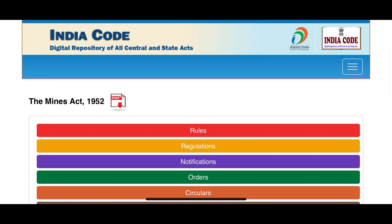In this lecture, we will see the important act applicable to mining — that is the Mines Act 1952. Based on the Mines Act 1952, we will look at what rules, regulations, notifications, orders, circulars, and statutes exist.